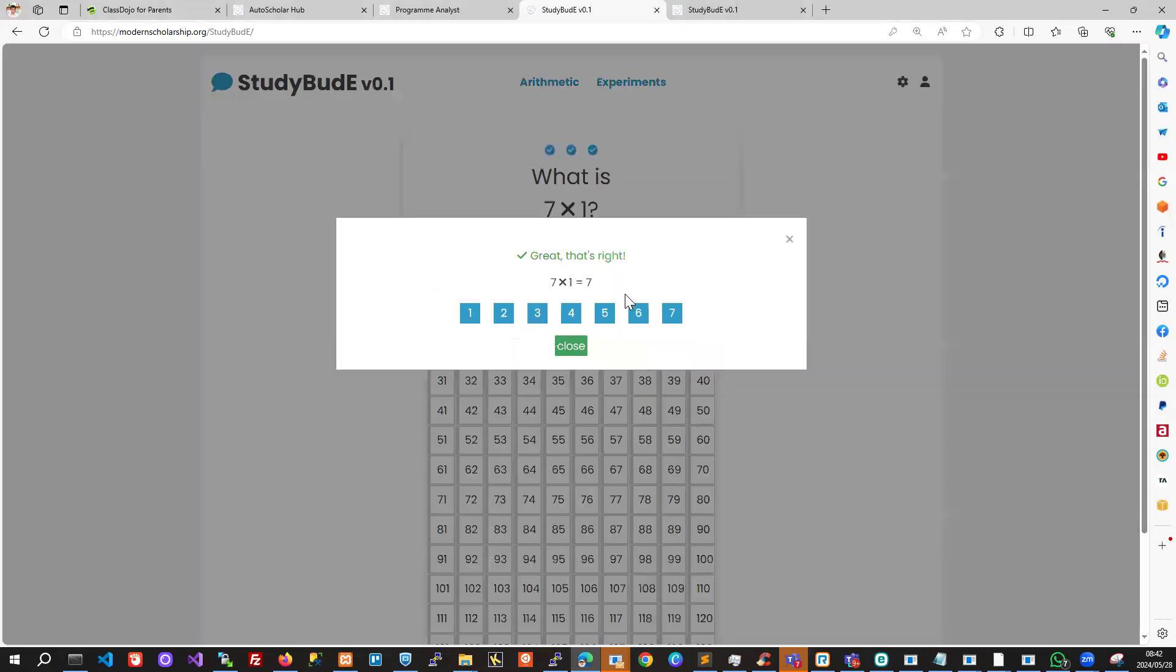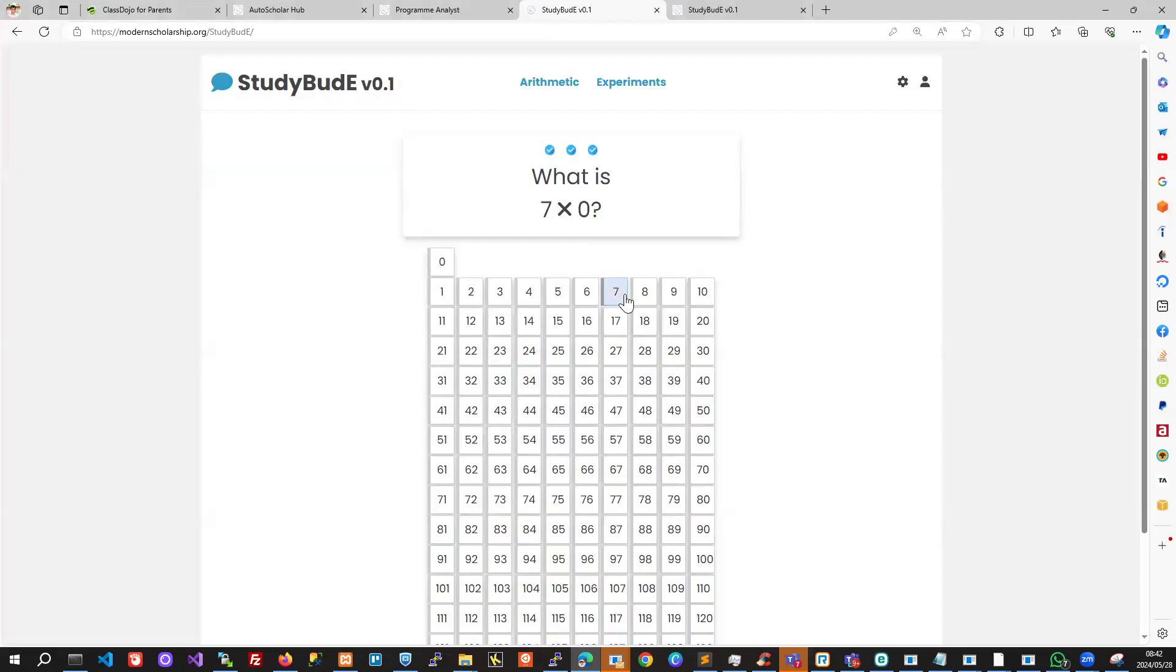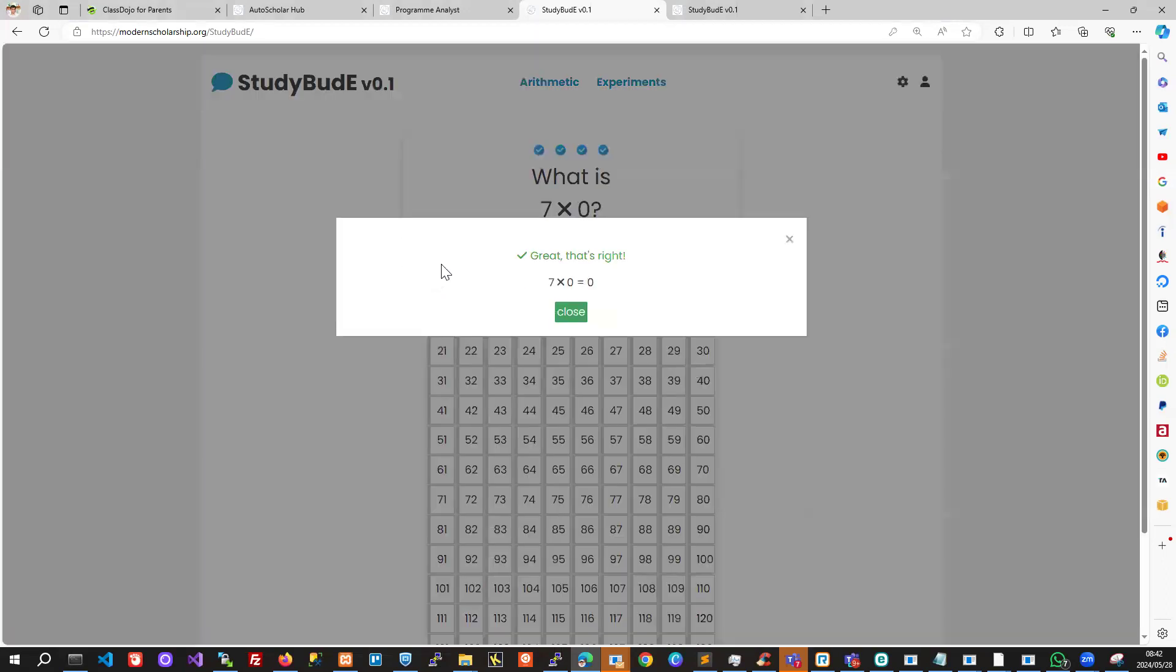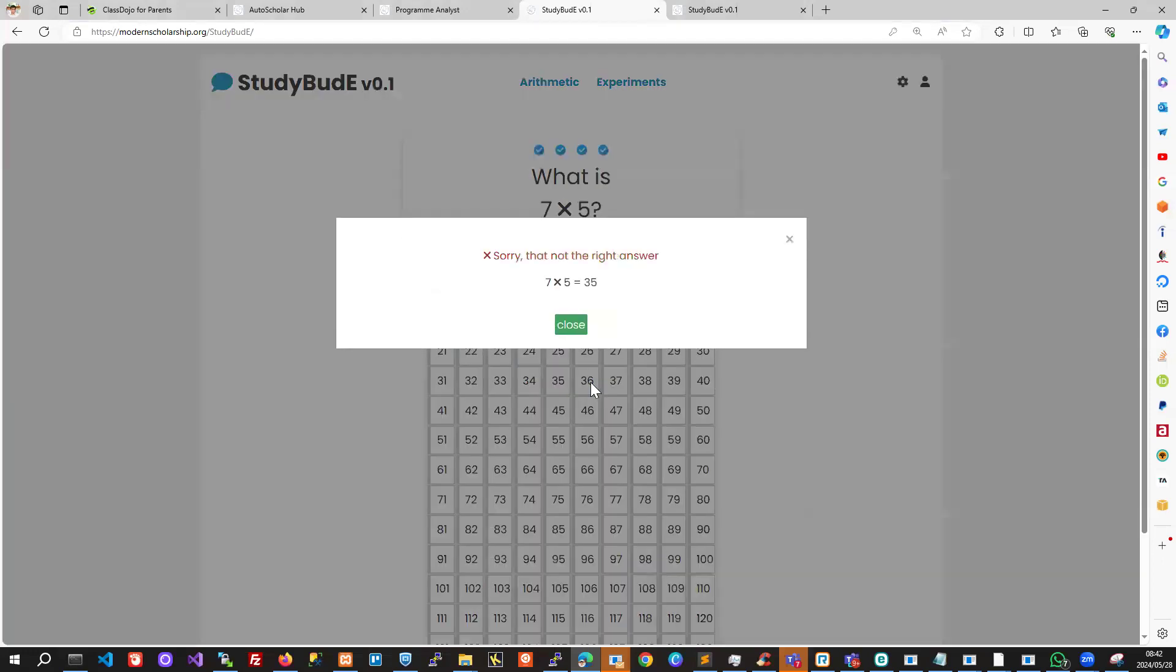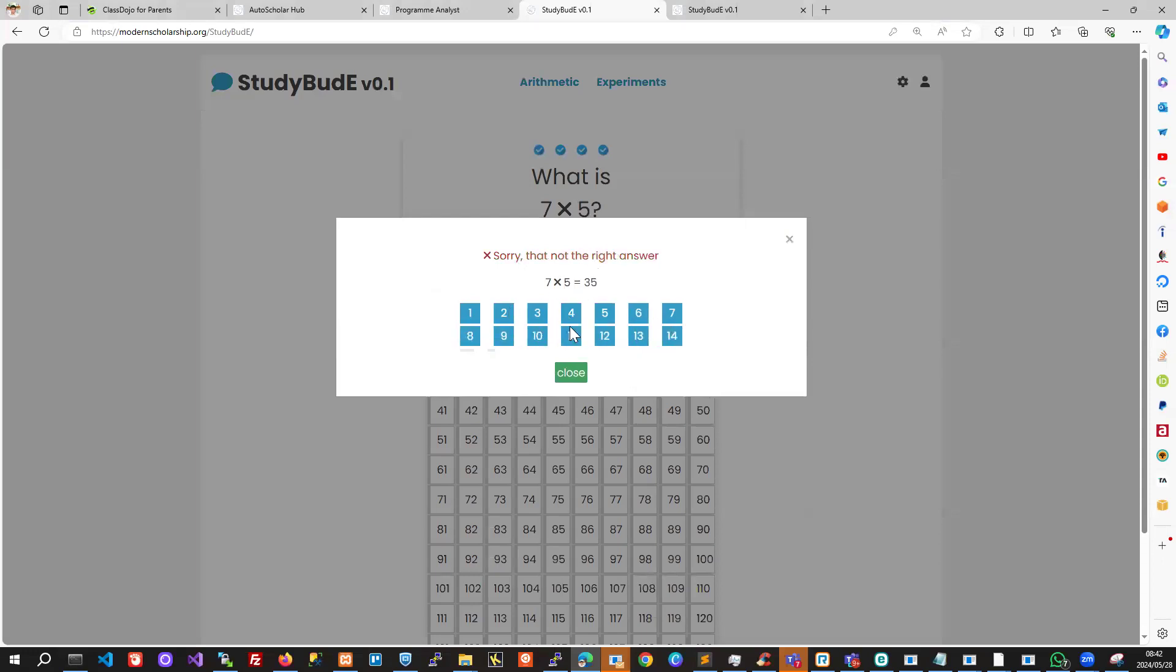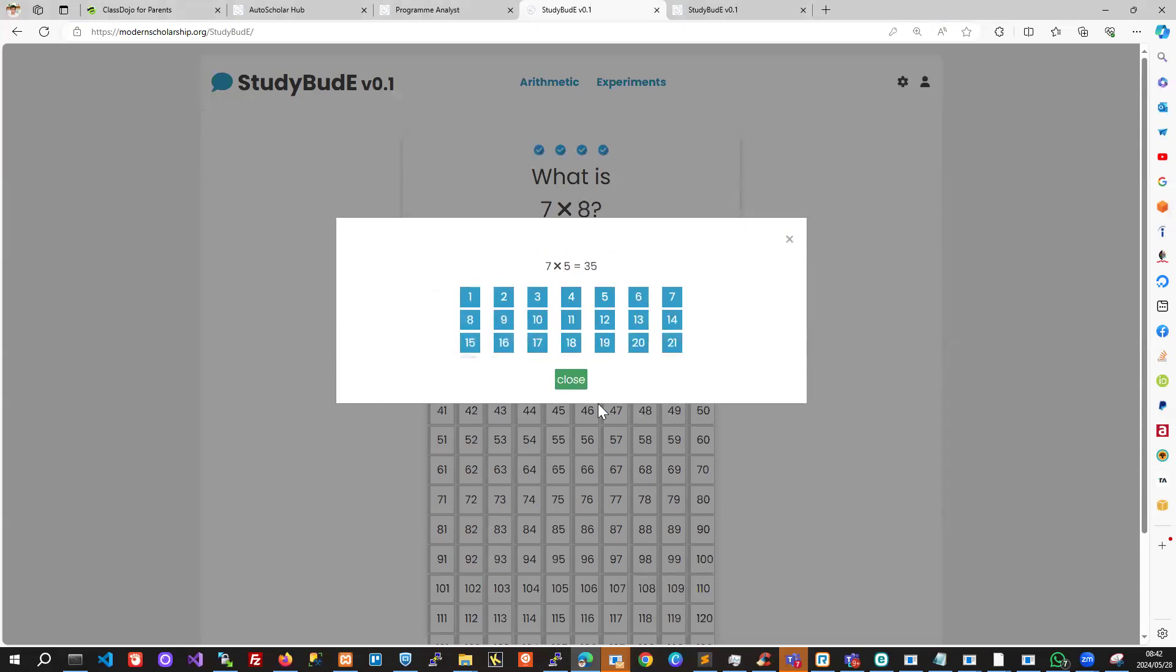If we choose the wrong answer, let's say we don't choose the right answer for this one. Then it tells us it's not right and animates the addition,